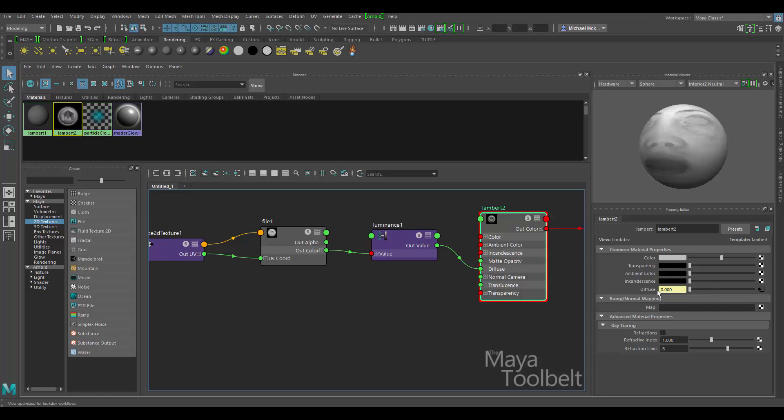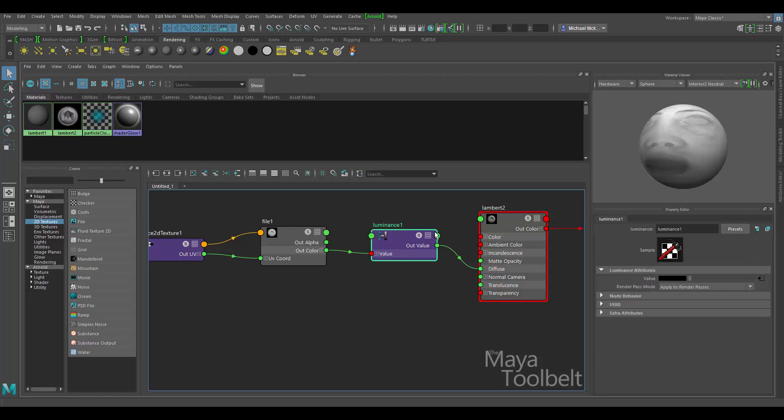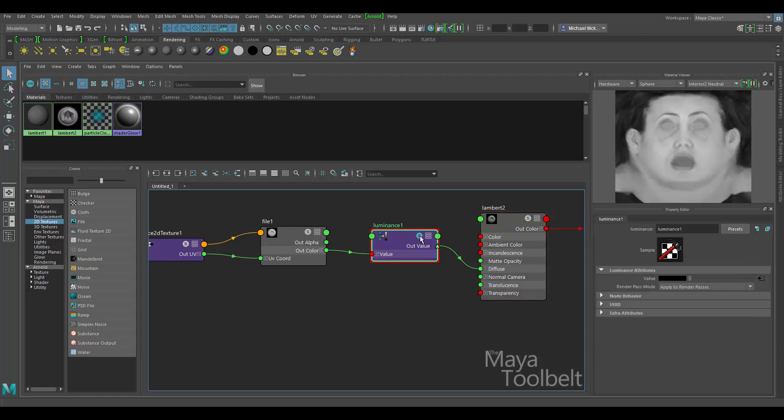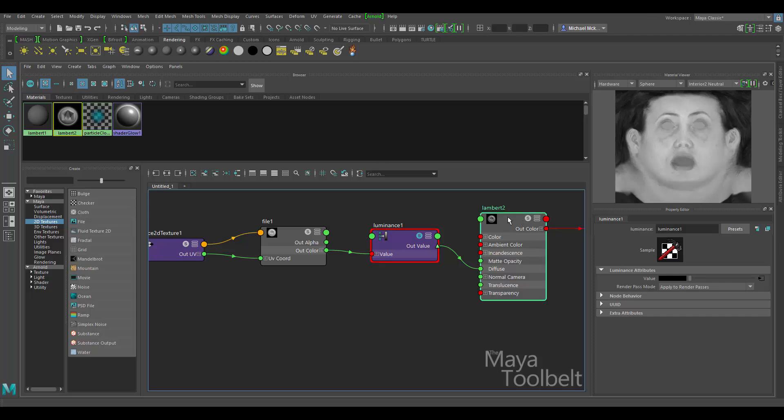Now you notice that the diffuse here says zero, zero, zero because it's actually being driven by the texture itself. So wherever the texture, if we click on this little S icon, we can single out this luminance value, this luminance node. Wherever this luminance node is black, that's the diffuse value. Whatever that RGB value is, it's typically a low one. Wherever it's lighter or lighter, it will be brighter. So those values of the texture are driving the diffuse of the Lambert.